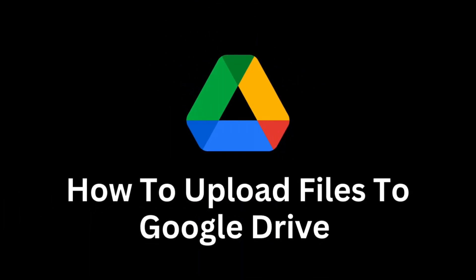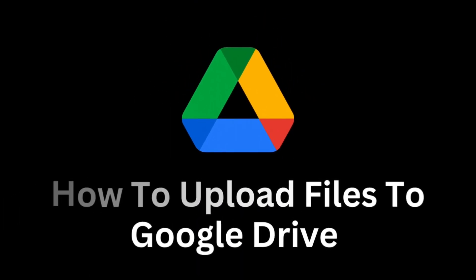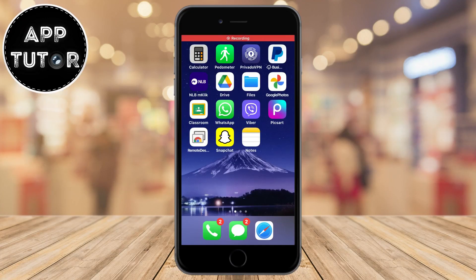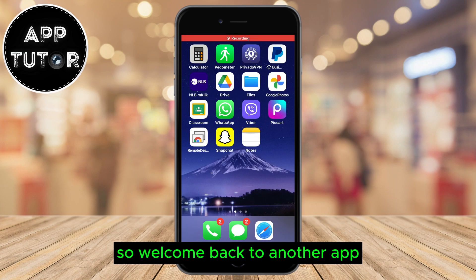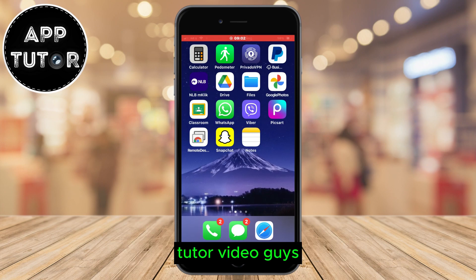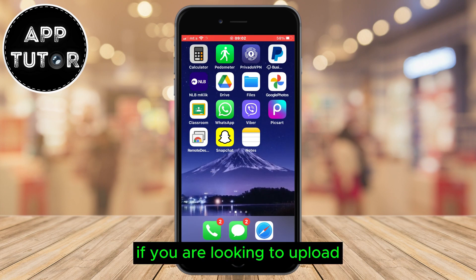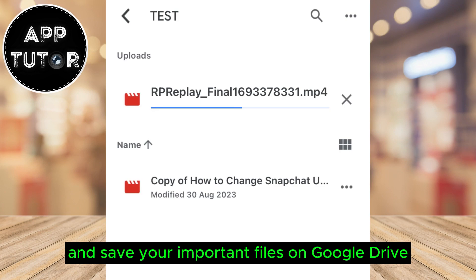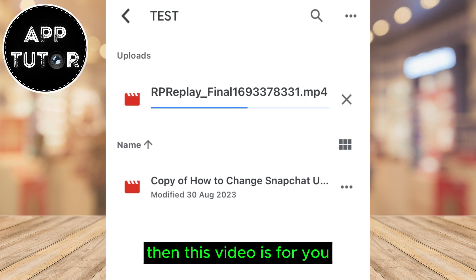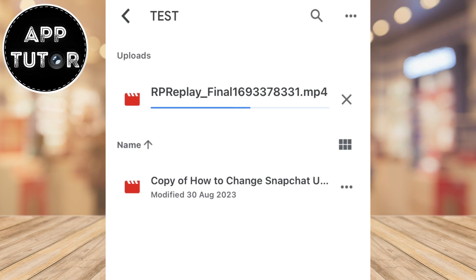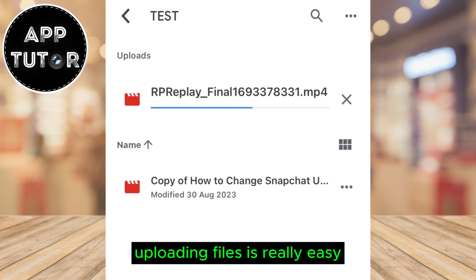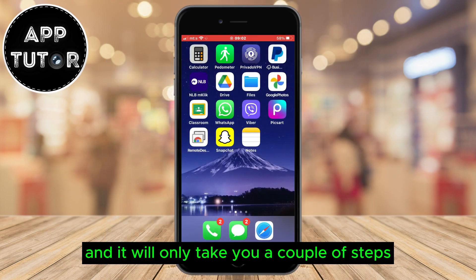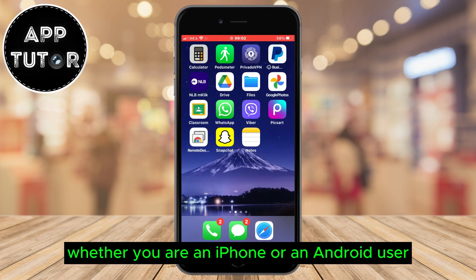Let's learn how to upload your files to Google Drive. Welcome back to another AppTutor video. If you are looking to upload and save your important files on Google Drive, then this video is for you. Uploading files is really easy, and it will only take you a couple of steps, whether you are an iPhone or an Android user.